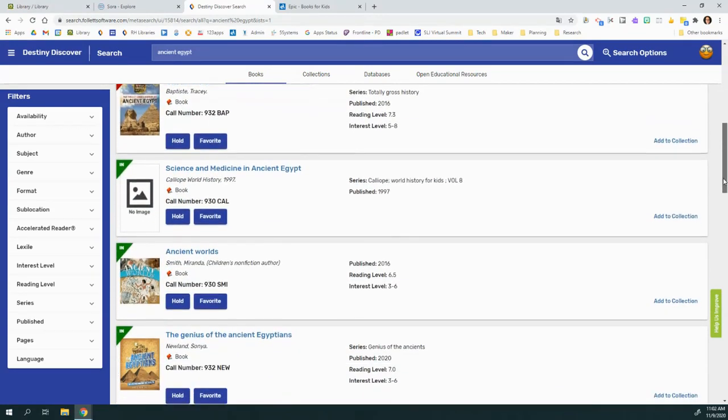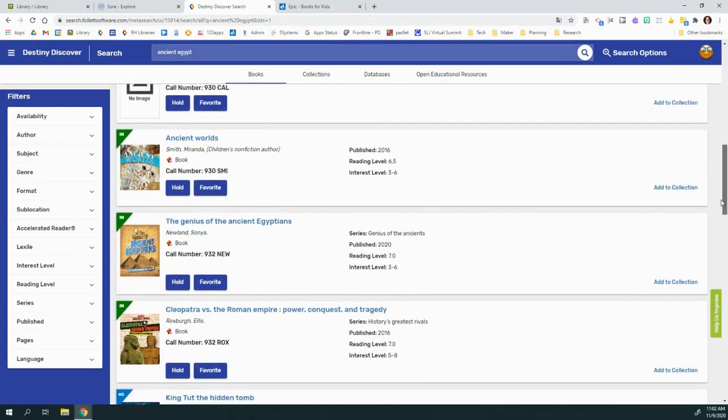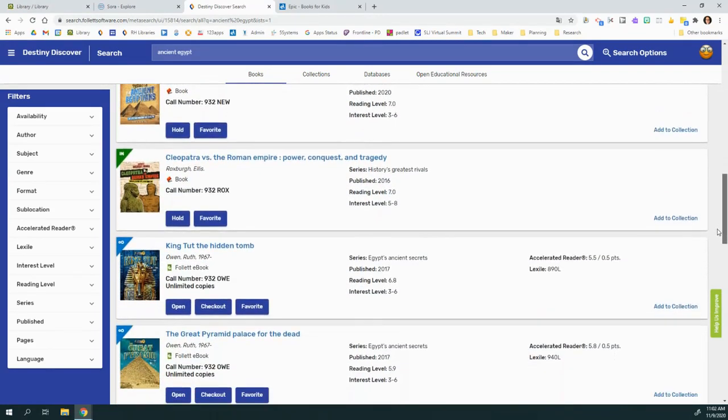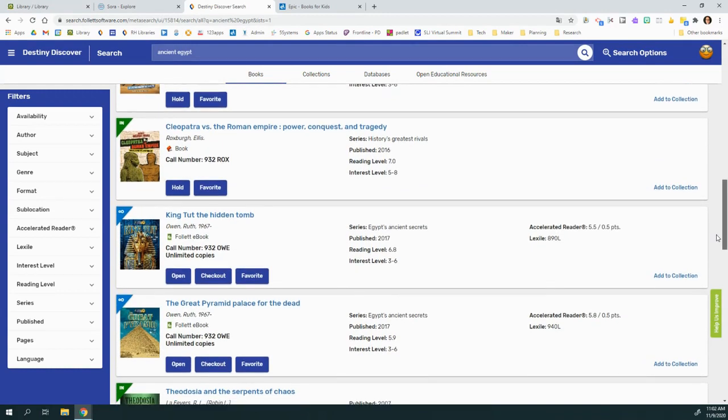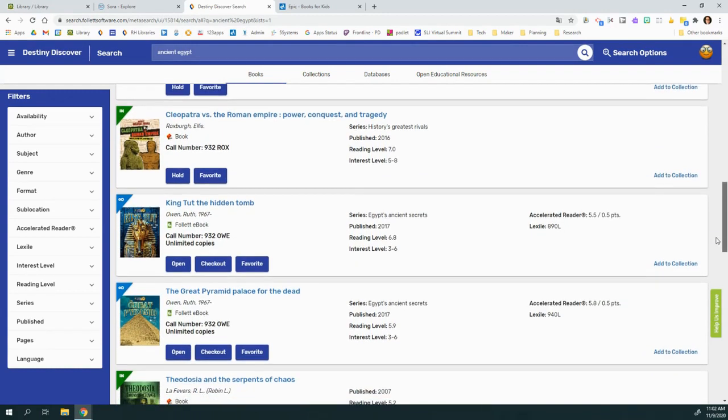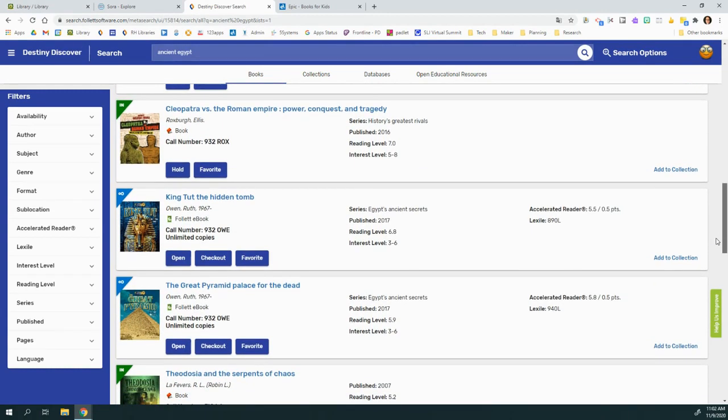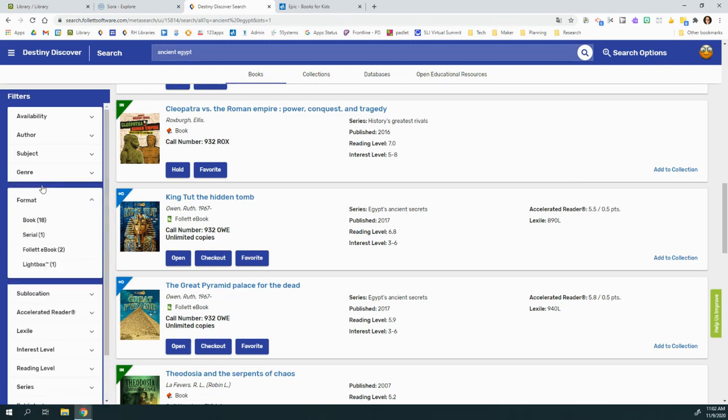So you can see some are in, some are out, you can put some on hold. But let's say what you're looking for is an ebook. Then under format, you can select ebook.